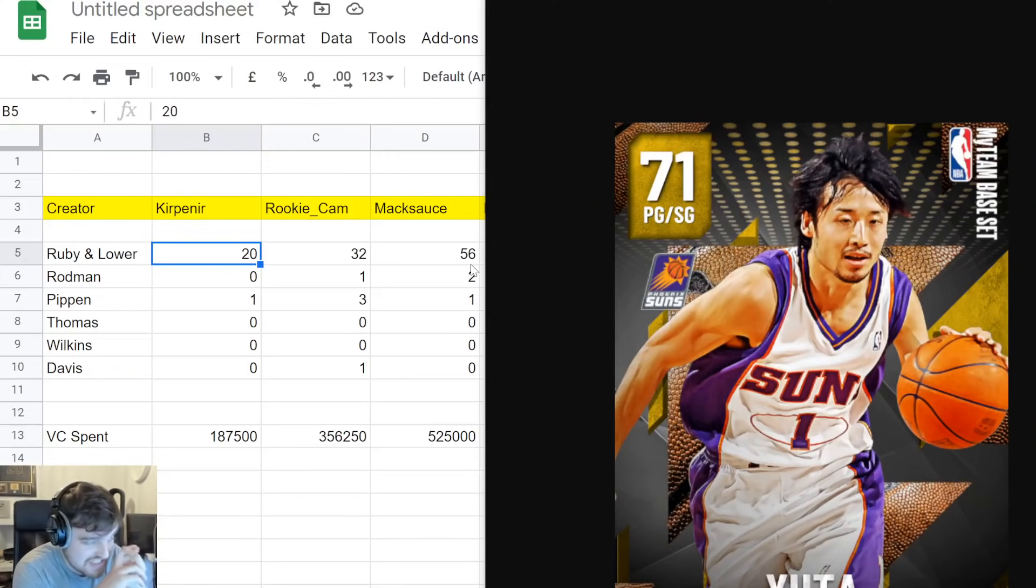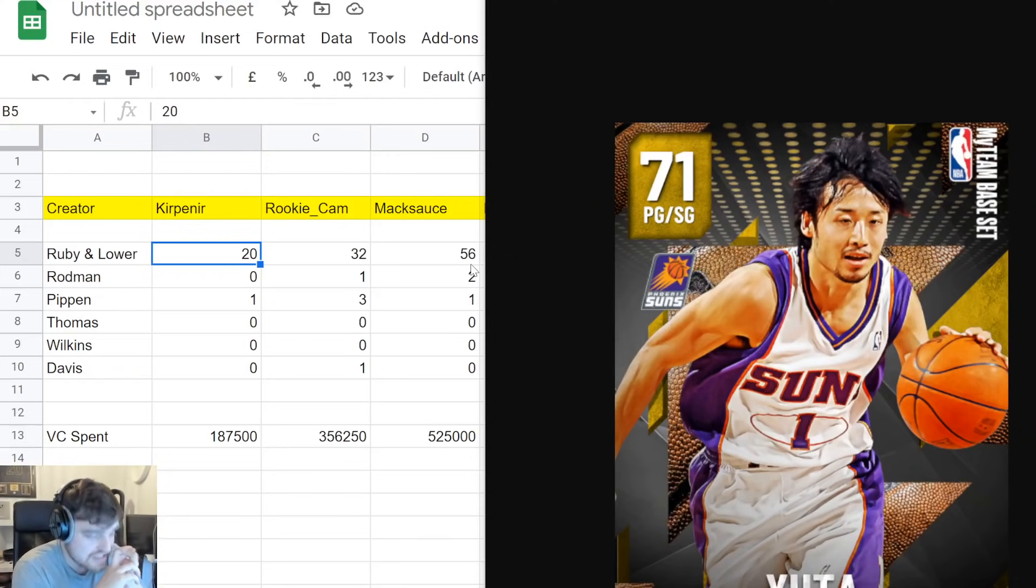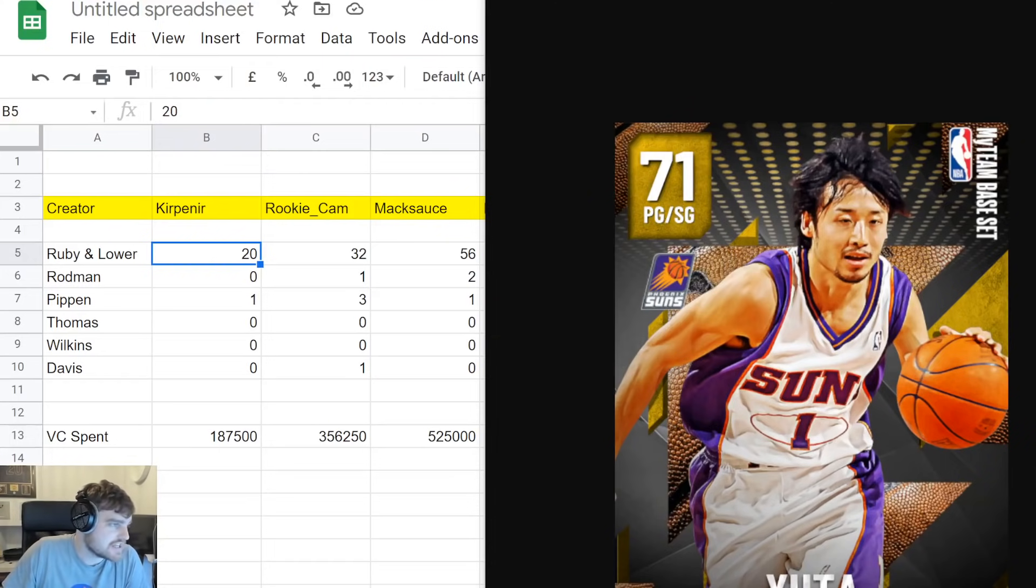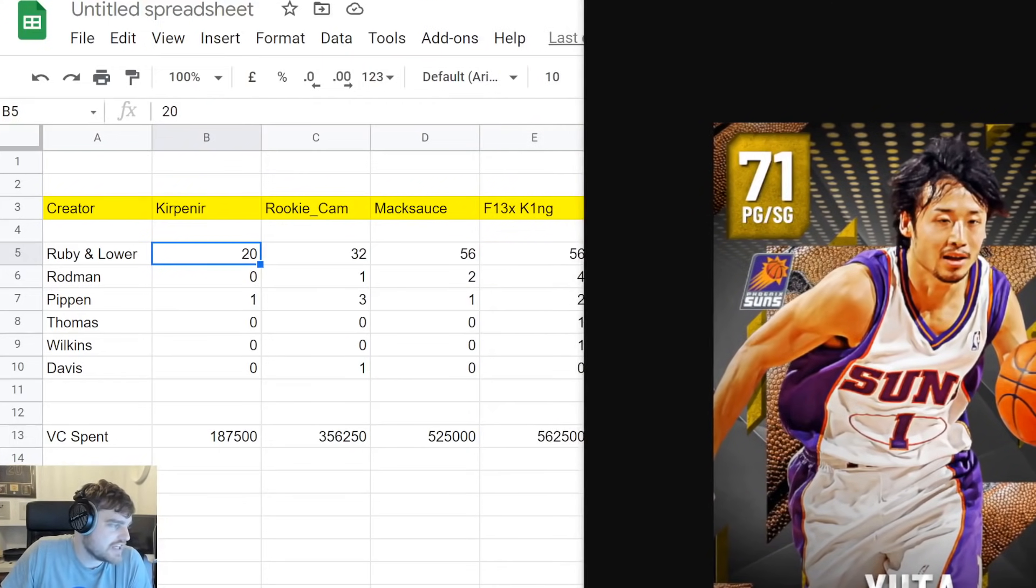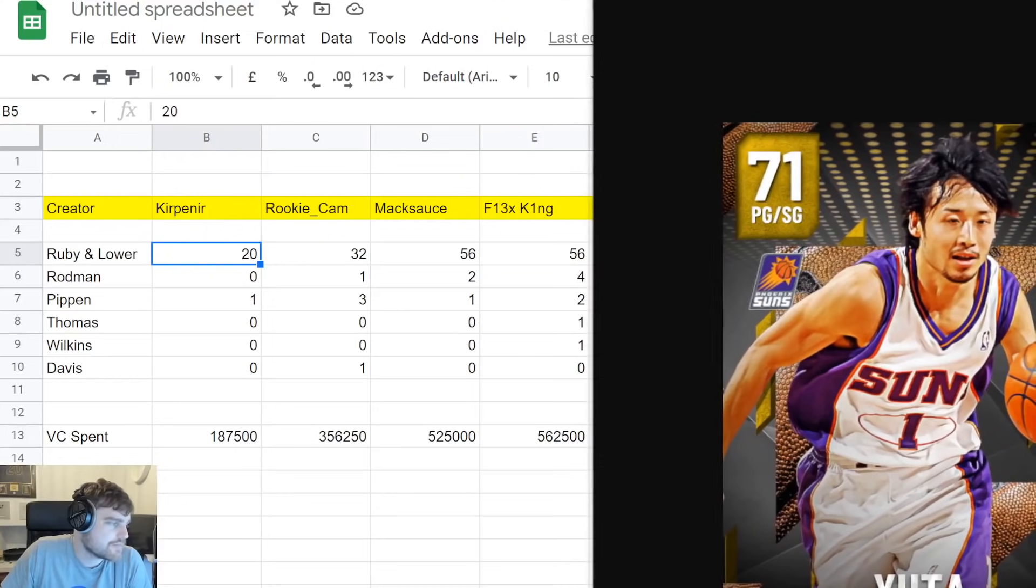About 120 quid. To get one Scottie Pippen and two Rodmans and 56 rubies and lower. 56. This is rough. This is grim at this stage.